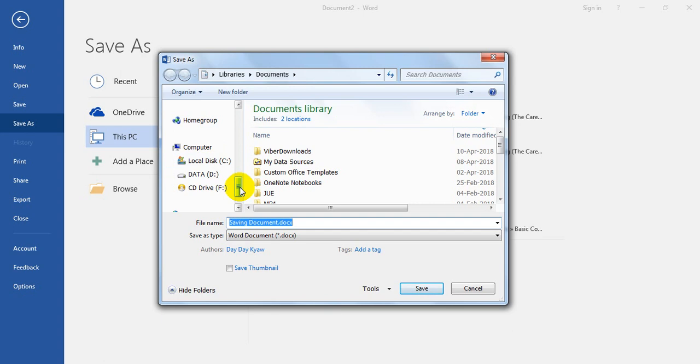If you have data, you will find the different data. To find other data.